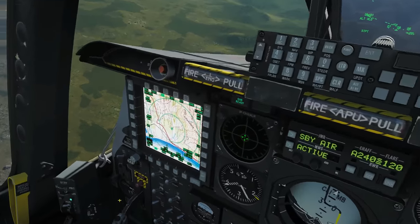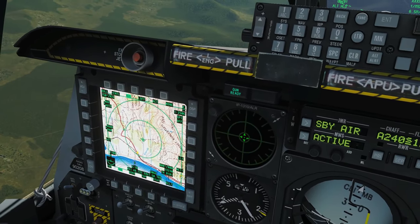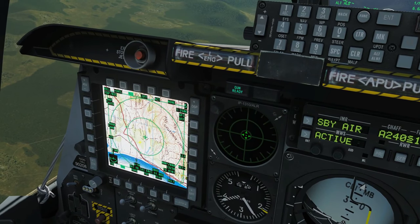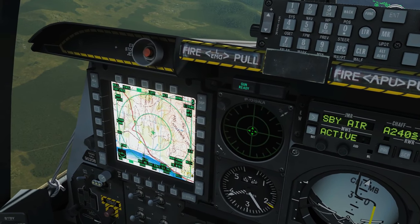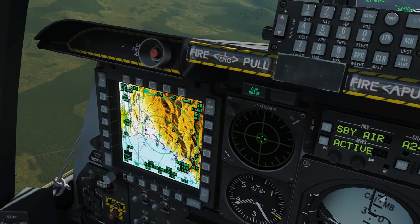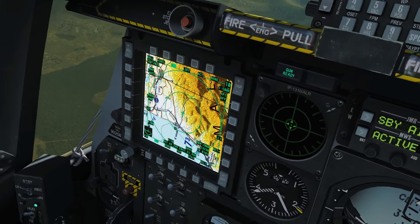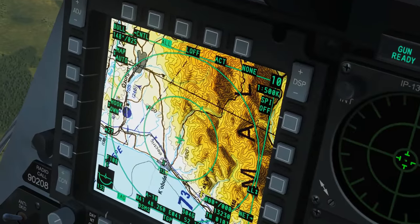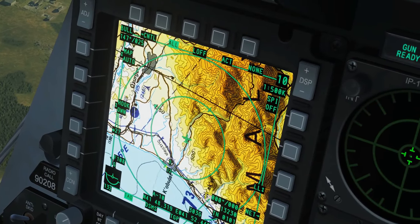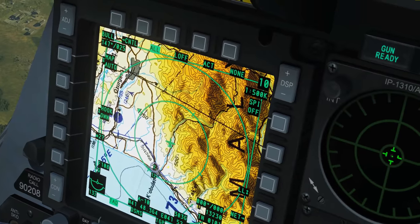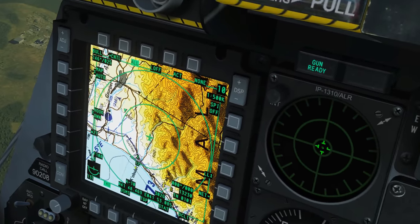With our TAD as the sensor of interest we can zoom in and out with DMS forward and aft — aft allows us to zoom out, and forward allows us to zoom in. Our point of interest regarding SADL is this blue tadpole here with the '02' in it — that's Sly.